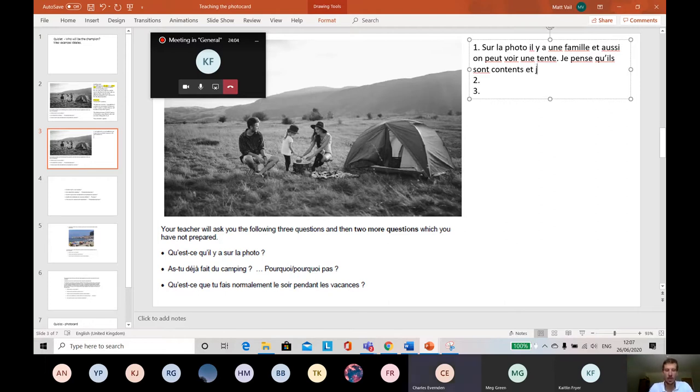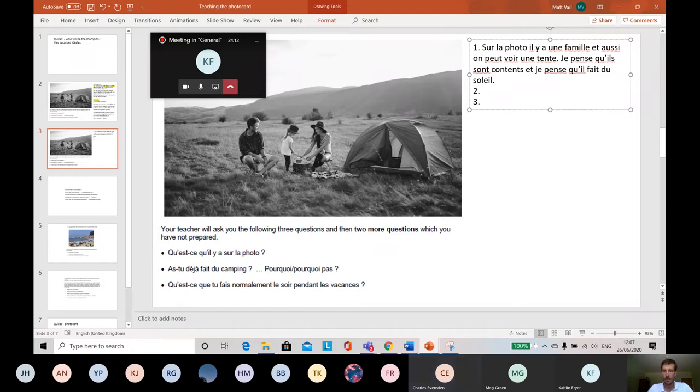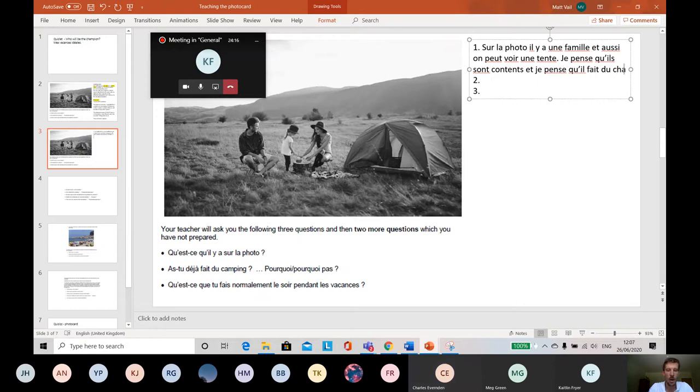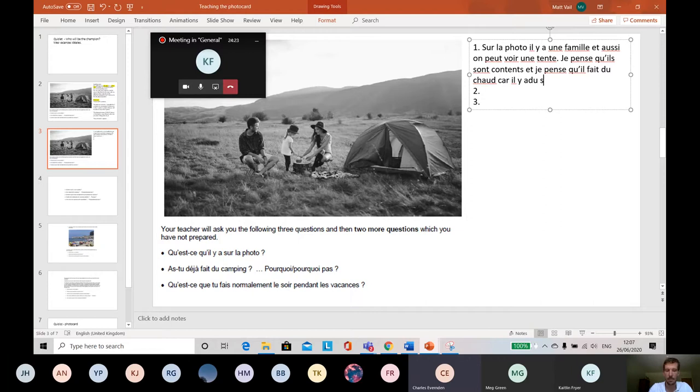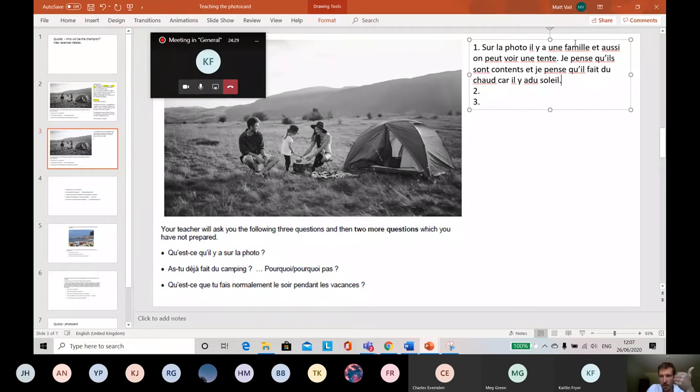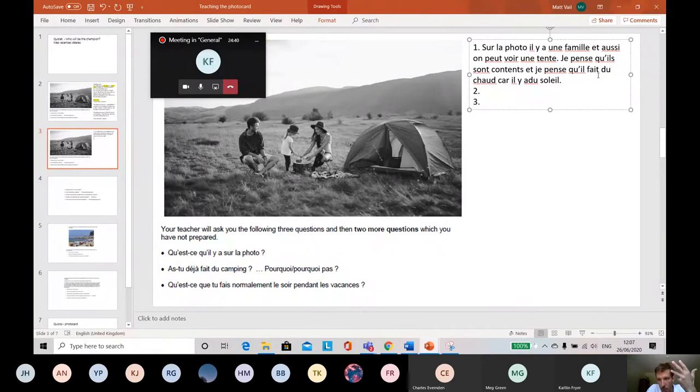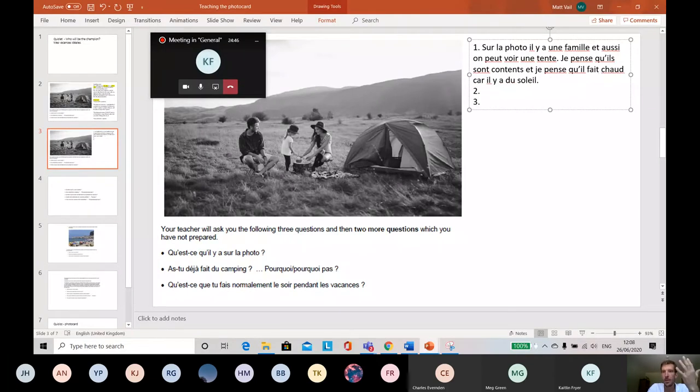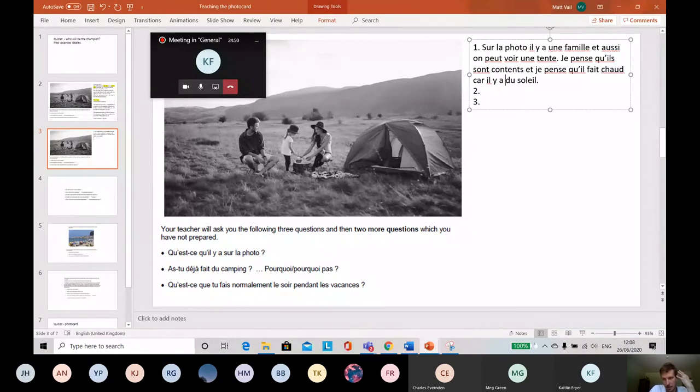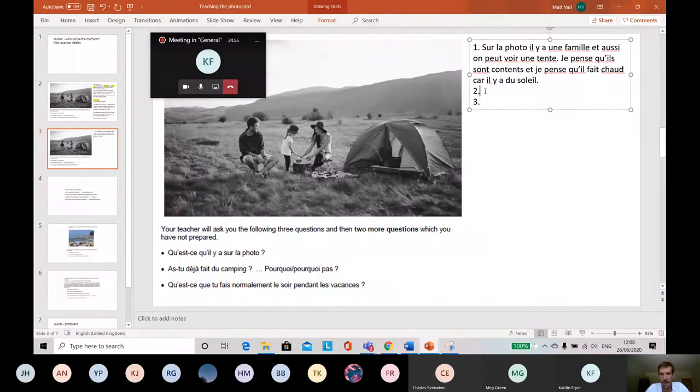And I'm going to use the same opinion again. Je pense que qu'il fait, what's the weather like? Sunny, du soleil. Or I can make that even cleverer. Je pense qu'il fait chaud. I think that it is hot because car il y a du soleil. I reckon that'd be even nicer. So what I've managed to do, il y a une famille, one piece of information. On peut voir une tente, two pieces of information. Je pense qu'ils sont contents. Different verb again. I think that they are happy. Three pieces of information. Et je pense qu'il fait - four pieces of information now, I reckon. And I've given an opinion because I've used je pense que. So that would count as a really nice answer for question one.